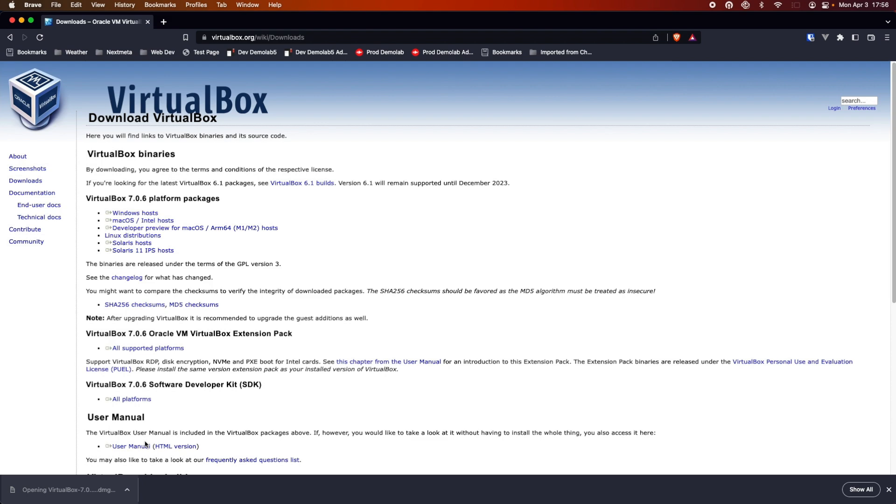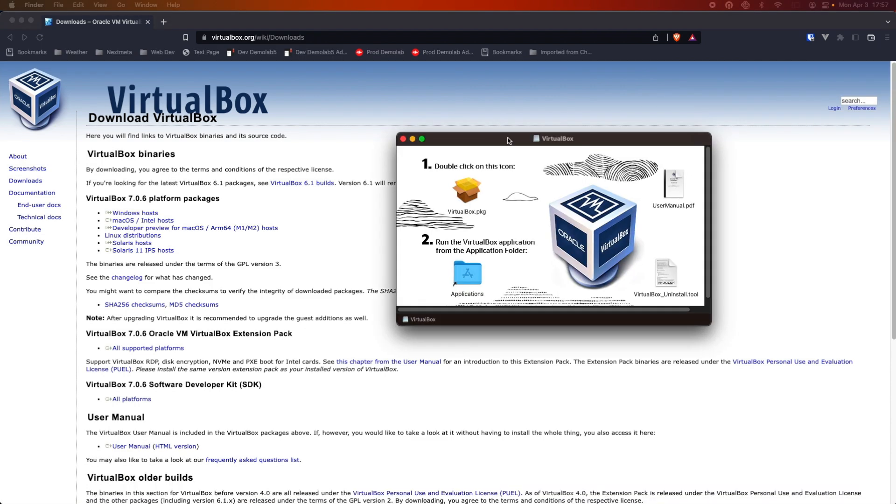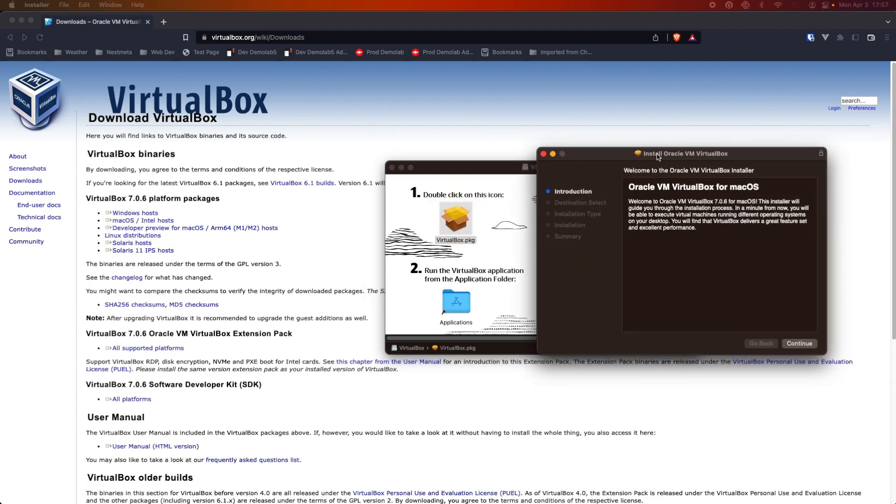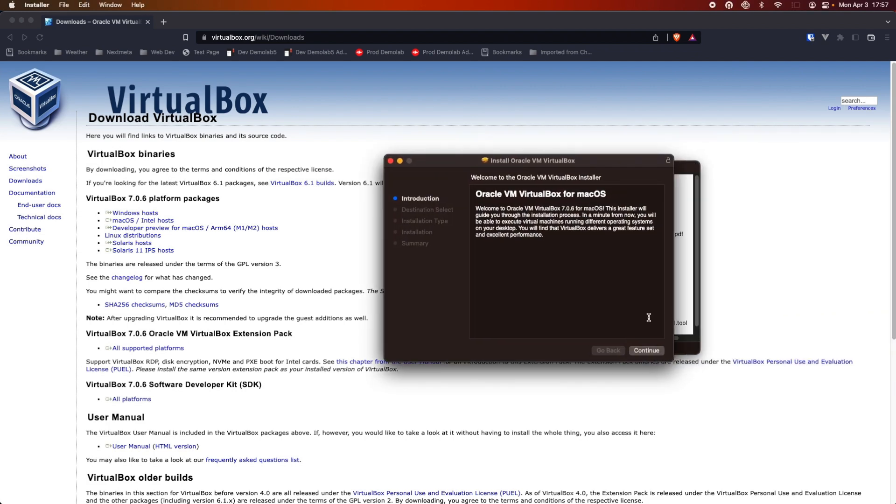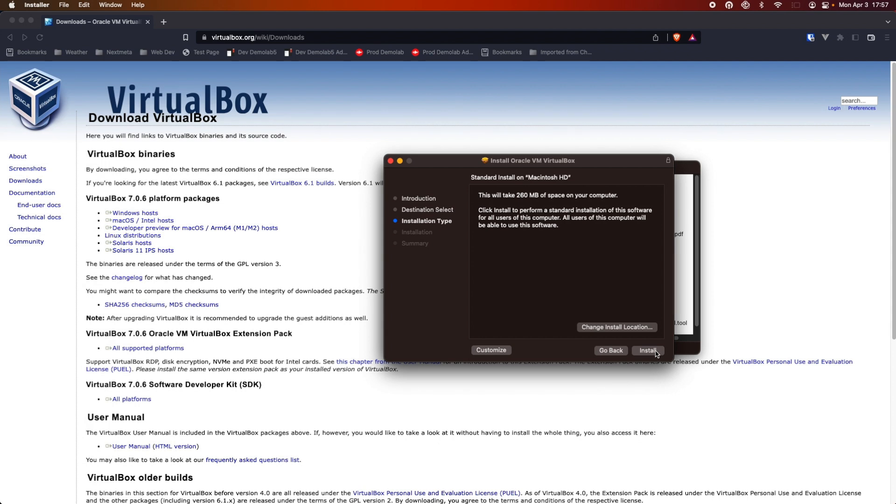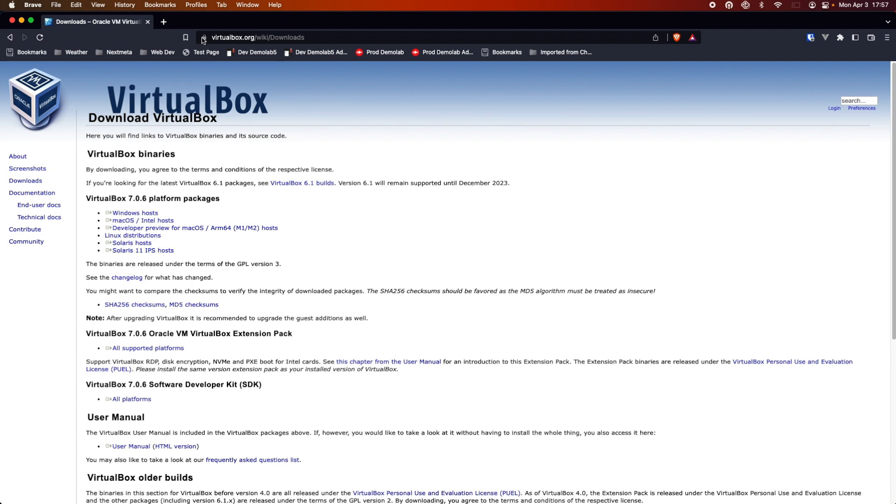And that didn't take long at all to download. Double-click to install. And we'll go through the basic installation steps. And the installation went fairly smoothly.